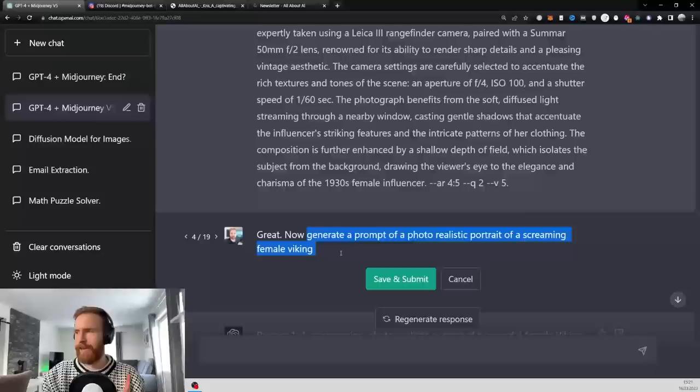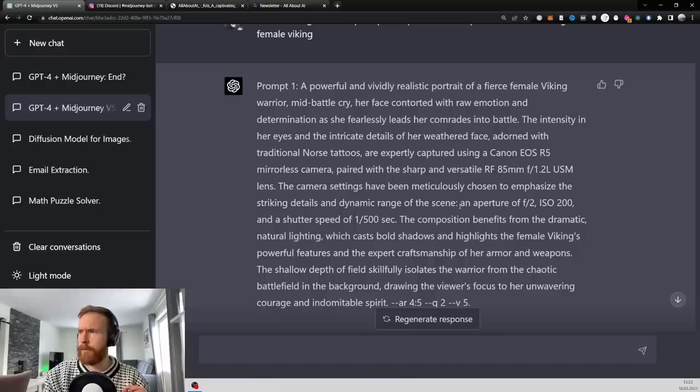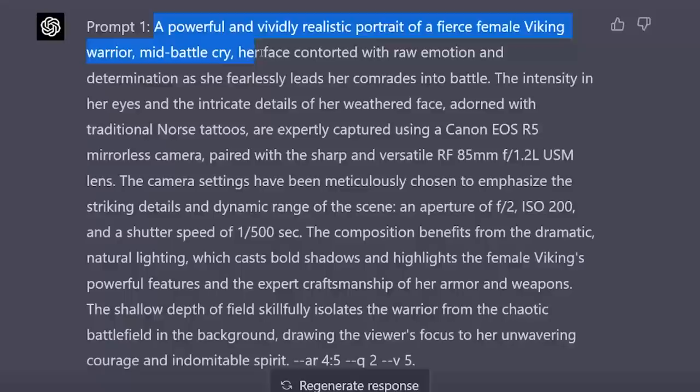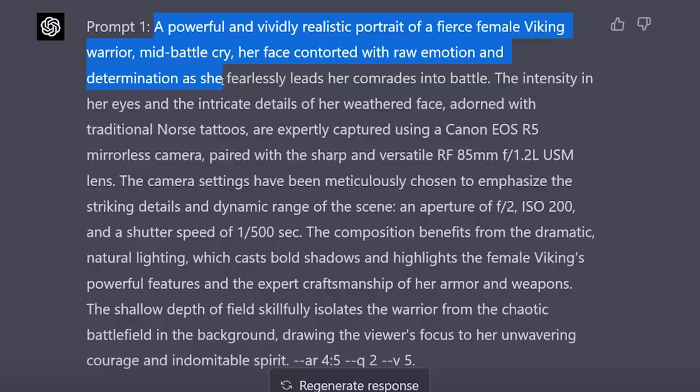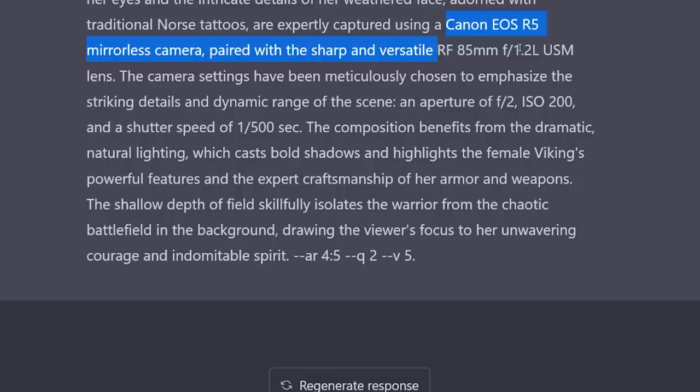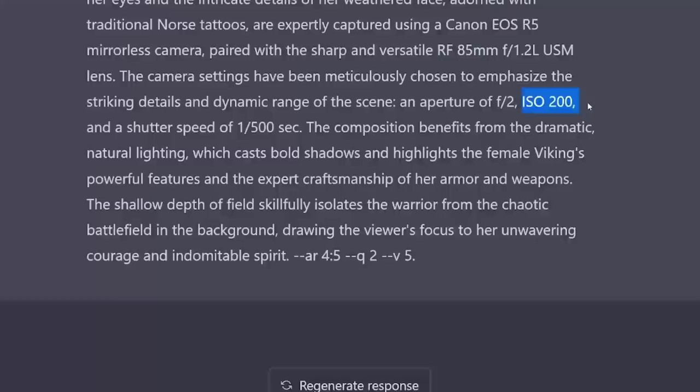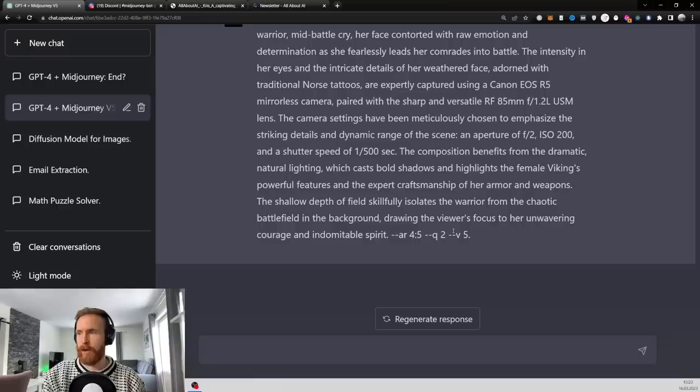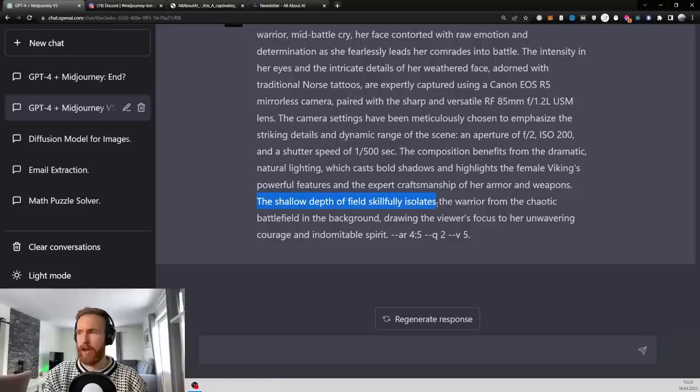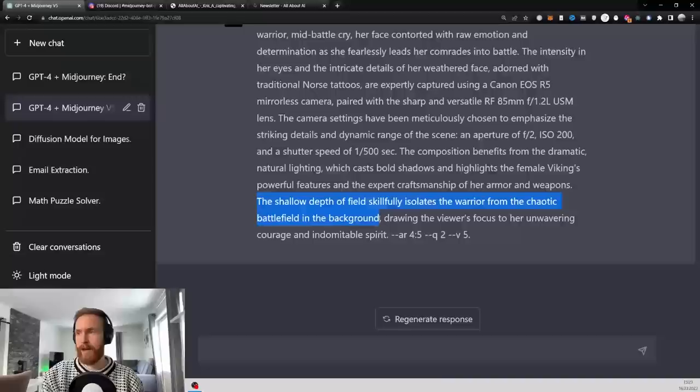Okay, so that was the prompt. Let's just take a deeper look into our first prompt. I'm not going to do this for everyone, but you can see a powerful, vividly realistic portrait of a fierce female Viking warrior mid-battle cry. Her face contorted with raw emotion and determination as she fearlessly leads her comrades into battle. That's a great sentence, right? And you can see there's all of these camera settings that we asked for. We have the aperture, we have the lenses, we have the ISO, we have the shutter speed. And it also adds the aspect ratios, the quality, right? That is probably from our examples. So I think that's very important too. The shallow depth of field skillfully isolates the warrior from the chaotic battlefield in the background.